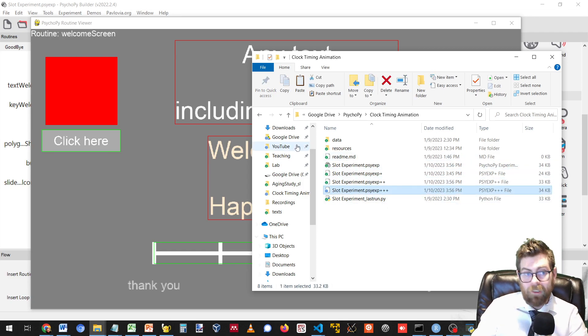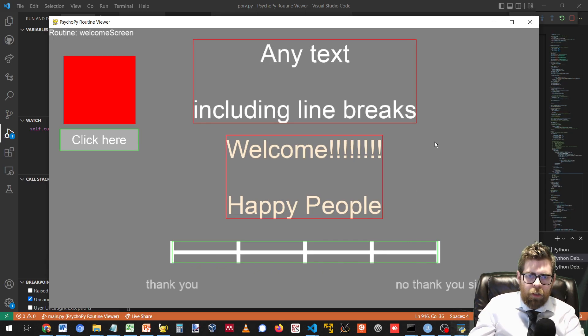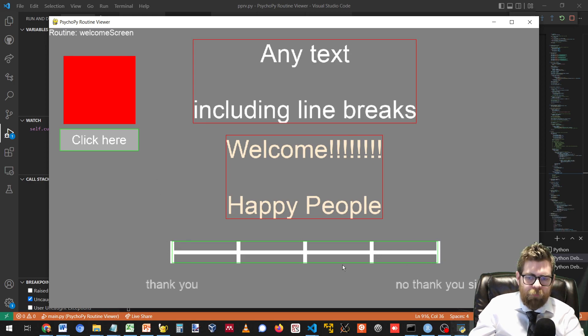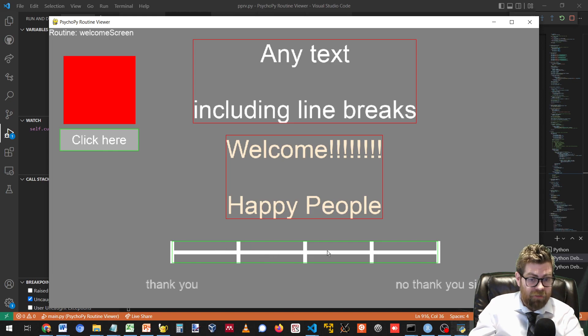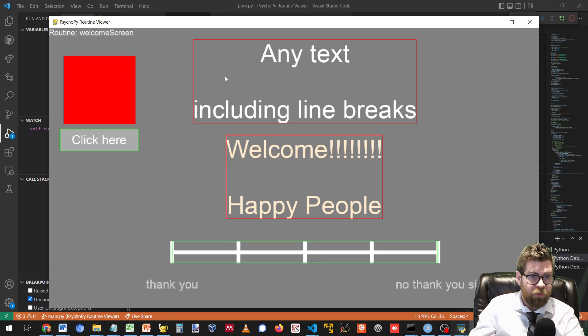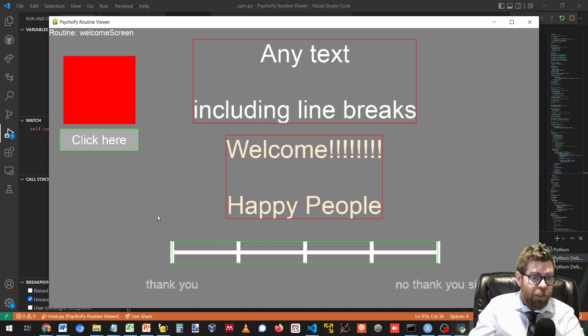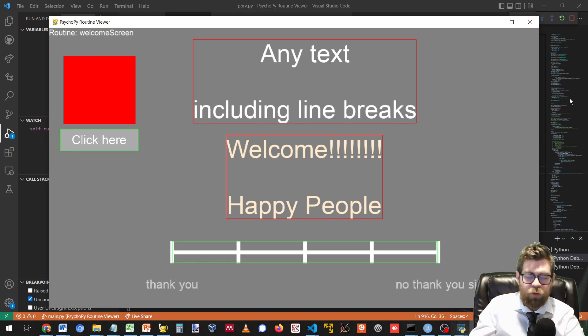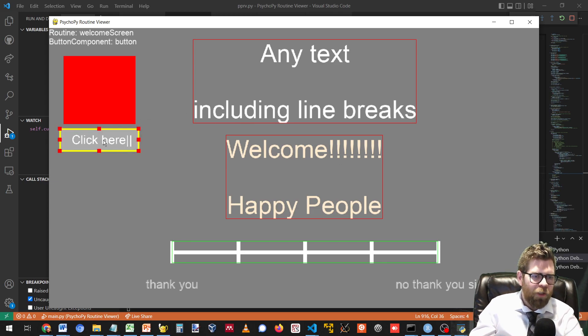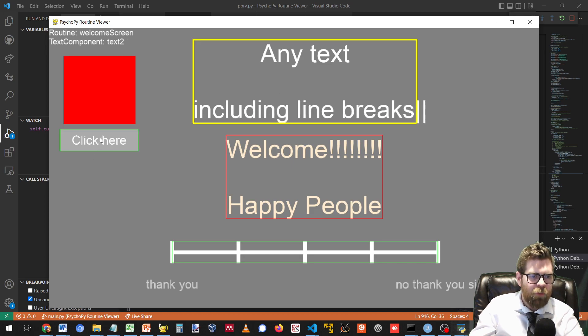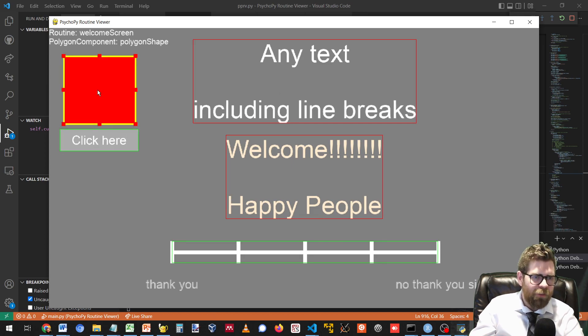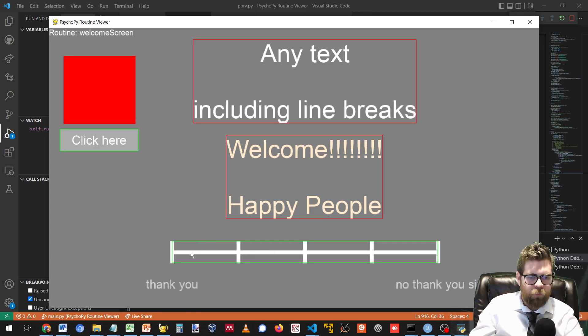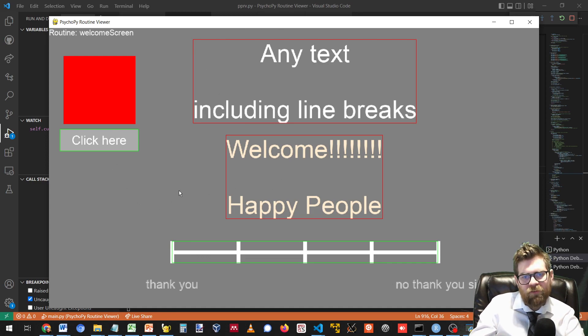One last thing to mention is that if you've been paying attention on this slide, the routine viewer will show a green box around interactive objects like buttons and sliders, and a red box around non-interactive items. So images, text components, and shapes. This is just purely aesthetics. But if you do have a lot of components on a slide, it will help you quickly glance at a slide and see what is a button and what is text so that you don't confuse them. Green for buttons or sliders, red for the rest.